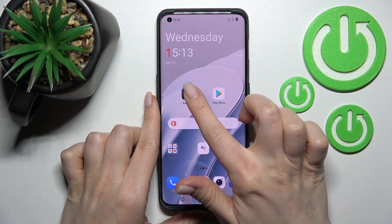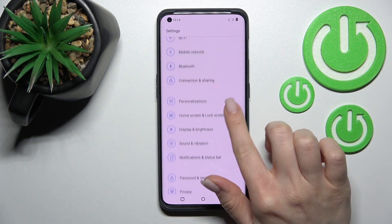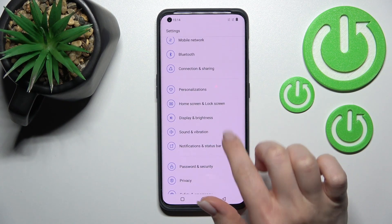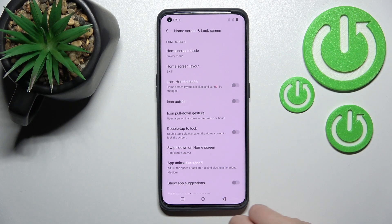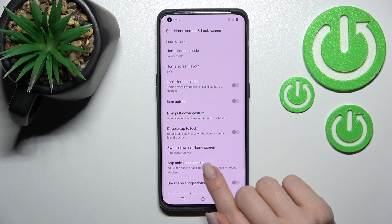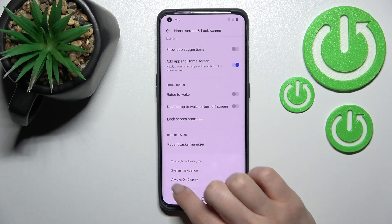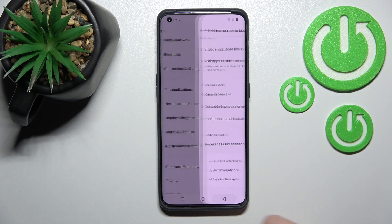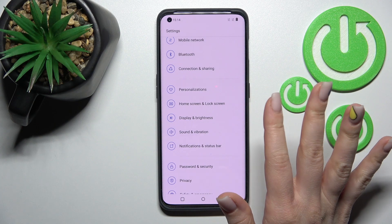We should go into the Settings application, then click on the Home Screen and Lock Screen section. Here you'll see the Always On Display option.